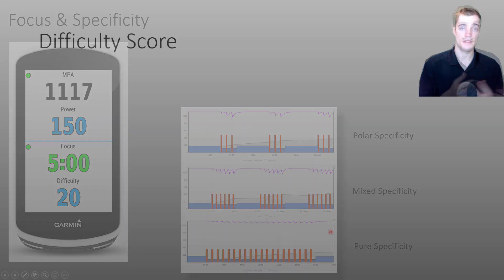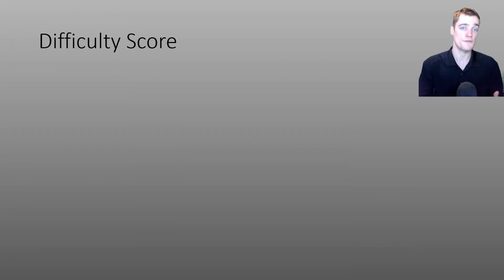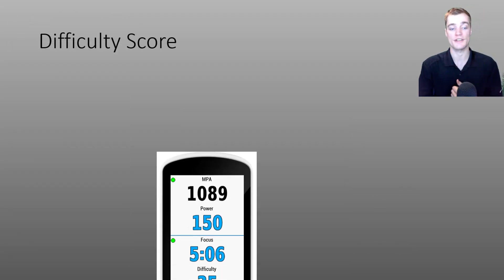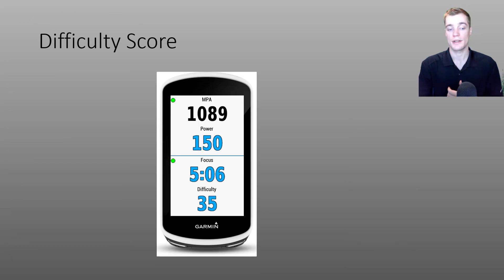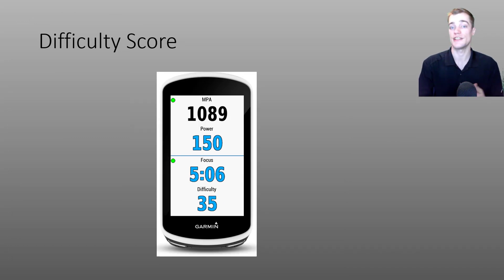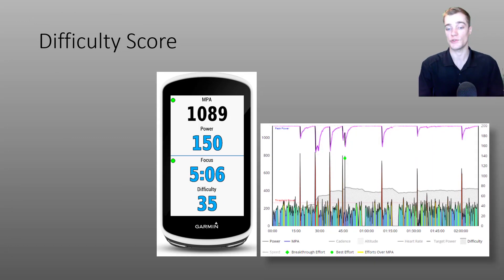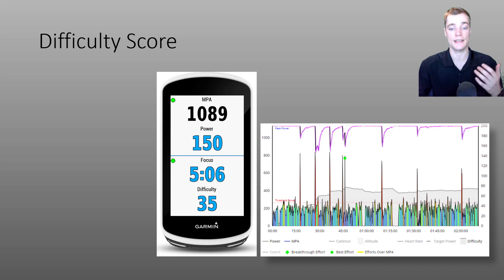The second part of the focus data field is difficulty score. And this number corresponds to the shaded difficulty line that you'll see in the MPA chart of your activities.